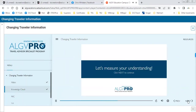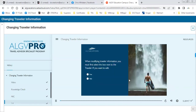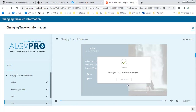Now we're going to test our understanding. To modify traveler information on a reservation, click which tab within the itinerary tools panel: comments and preferences, add a payment, history, or modifications? Modifications. When modifying traveler information, you must first select the box next to the traveler you want to edit — true or false? True. Correct!